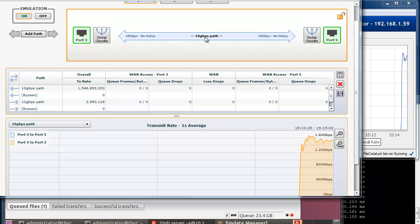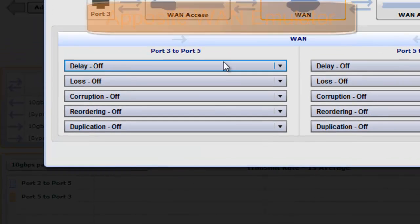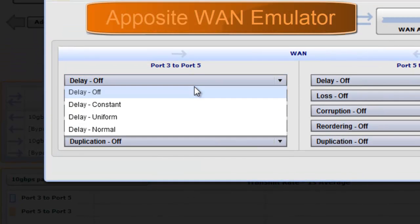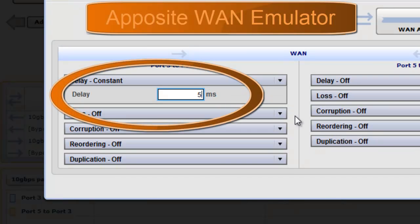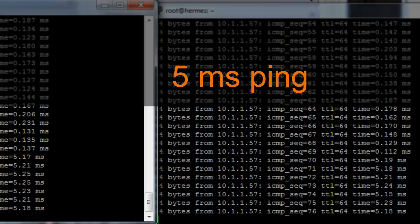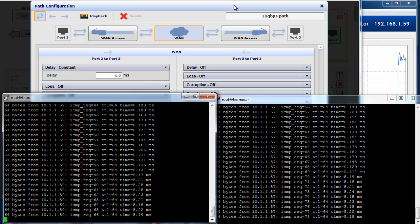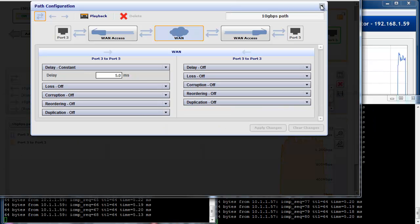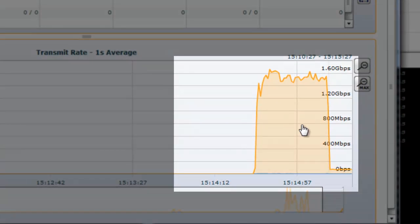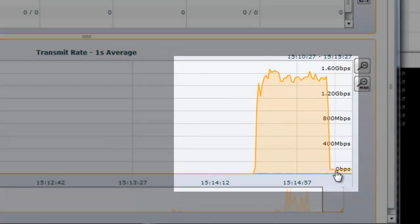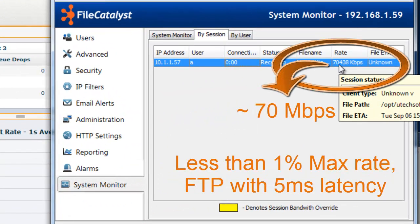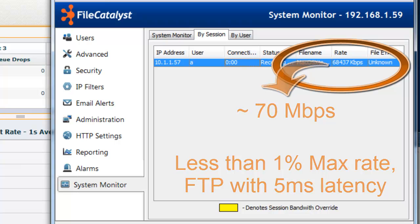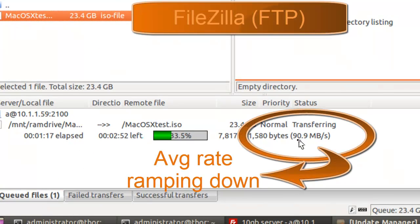Using our WAN emulator, we can add latency to the connection. Let's start small — say 5 milliseconds, or what you can expect through an office building or company campus. The Apposite interface shows FTP throughput plummeting. FileCatalyst Server also confirms FTP speeds of about 70 megabits per second, with the FileZilla interface gradually averaging out to the same.